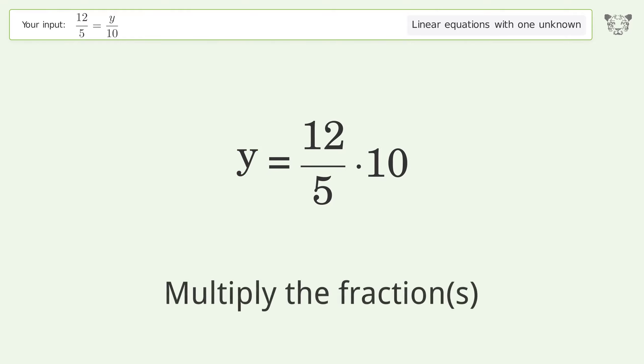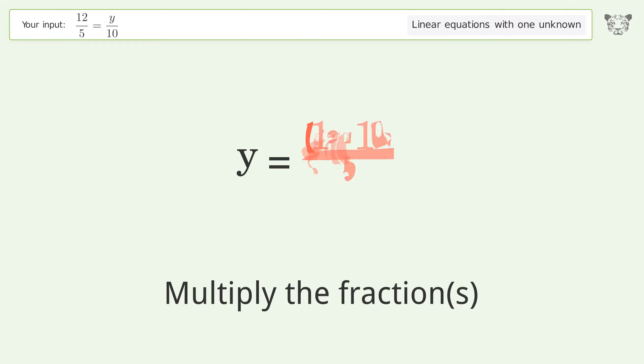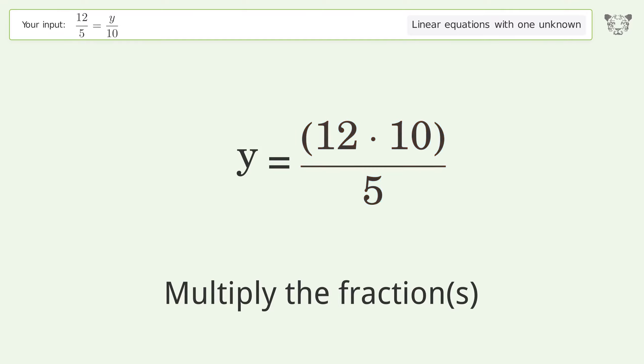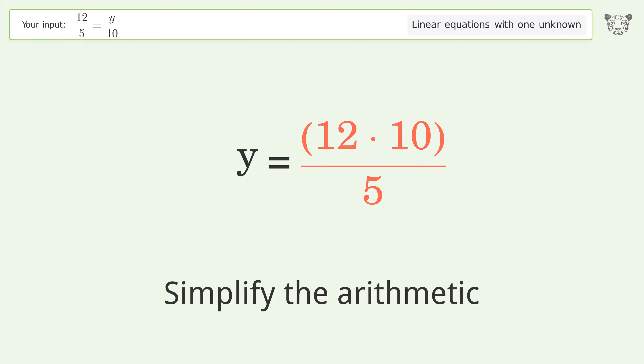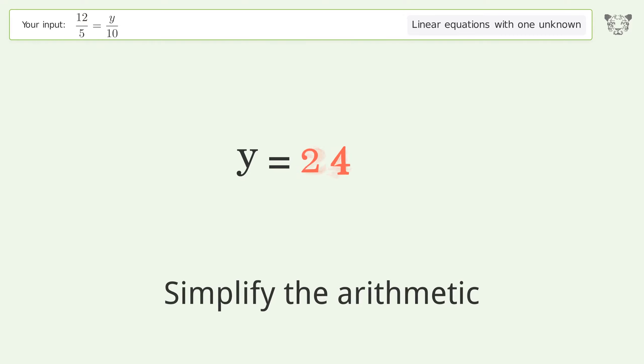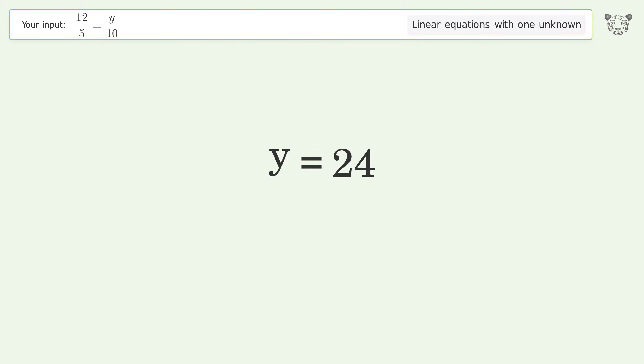Multiply the fractions. Simplify the arithmetic. And so the final result is y equals 24.